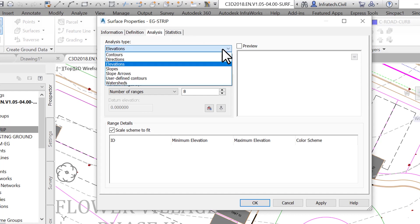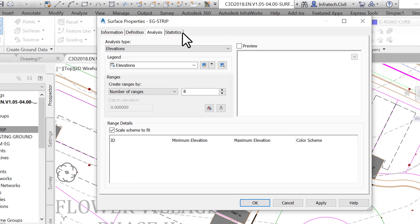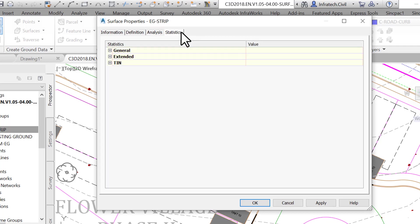For example, you can carry out an analysis for contours, directions, slopes, elevations and watershed. We will see how to do these analyses in a minute.